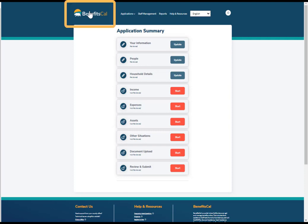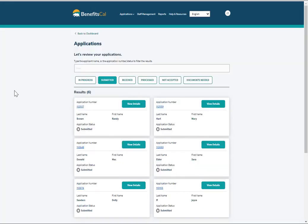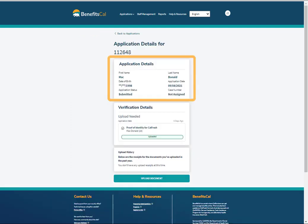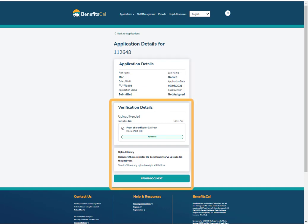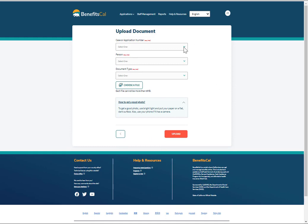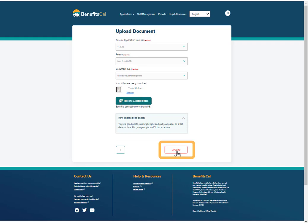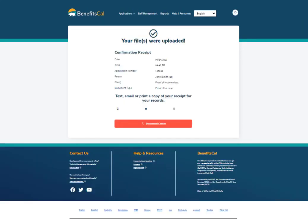Click the BenefitsCal logo to go back to the dashboard. Click View on the dashboard next to Application Submitted. This screen displays more information about the application. Click View Details on the Application Submitted screen to view more information about the application and to upload documents. The Application Details screen displays summary information about the application and allows CBOs to upload documents. Here you can see the application status. Click Upload Document at the bottom of the screen to upload additional documents. Next, click Choose a File and select a file from your local computer or mobile device, then click Upload to submit the document. The county will receive the document in just a few minutes for processing.